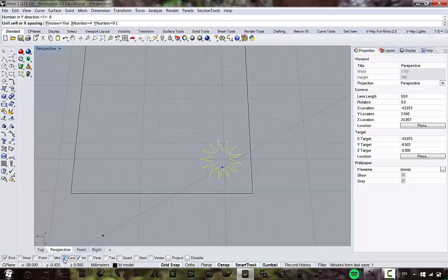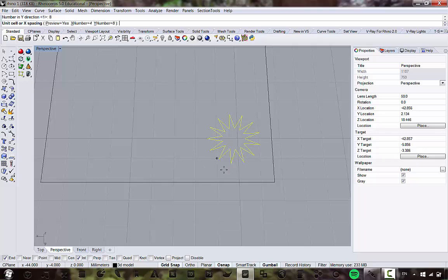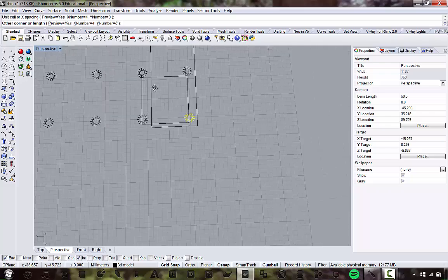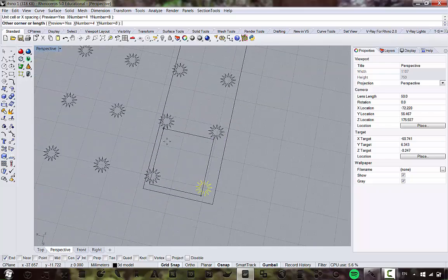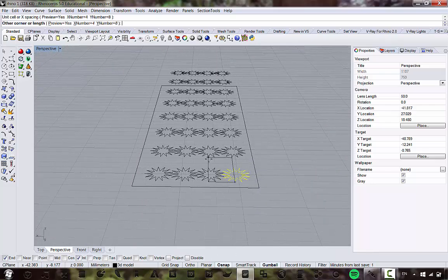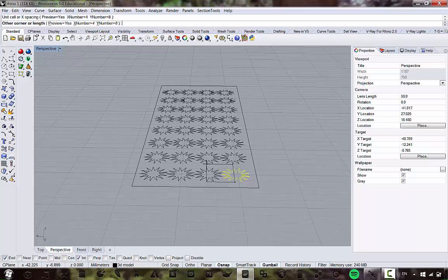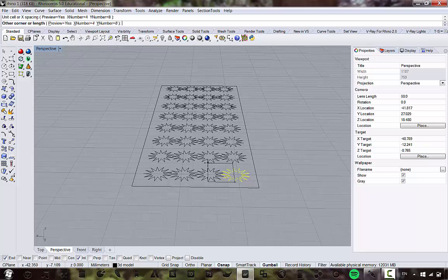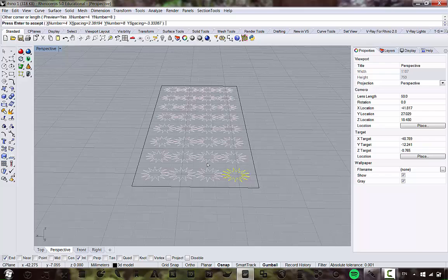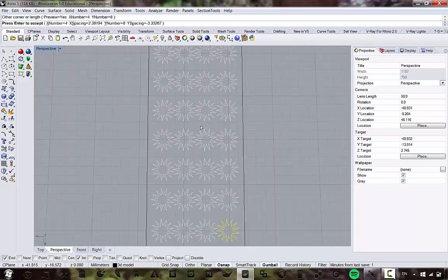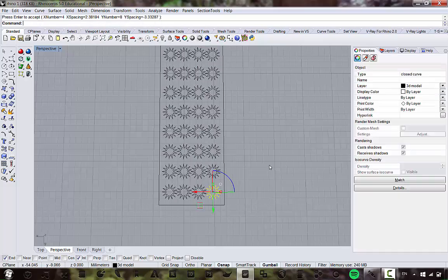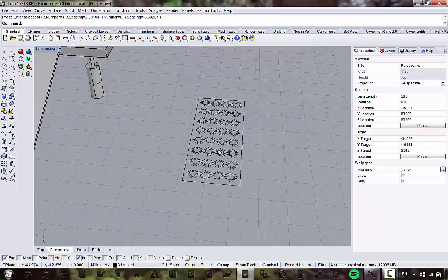I'm going to turn off center snap because it's messing us up, turn off smart track, and just eyeball this. As you can see, as I drag it out it gets bigger. I'll turn off grid snap — look at that, 13-sided stars fit together. I'll drag that out to set the spacing, hit enter, and there are our star patterns.